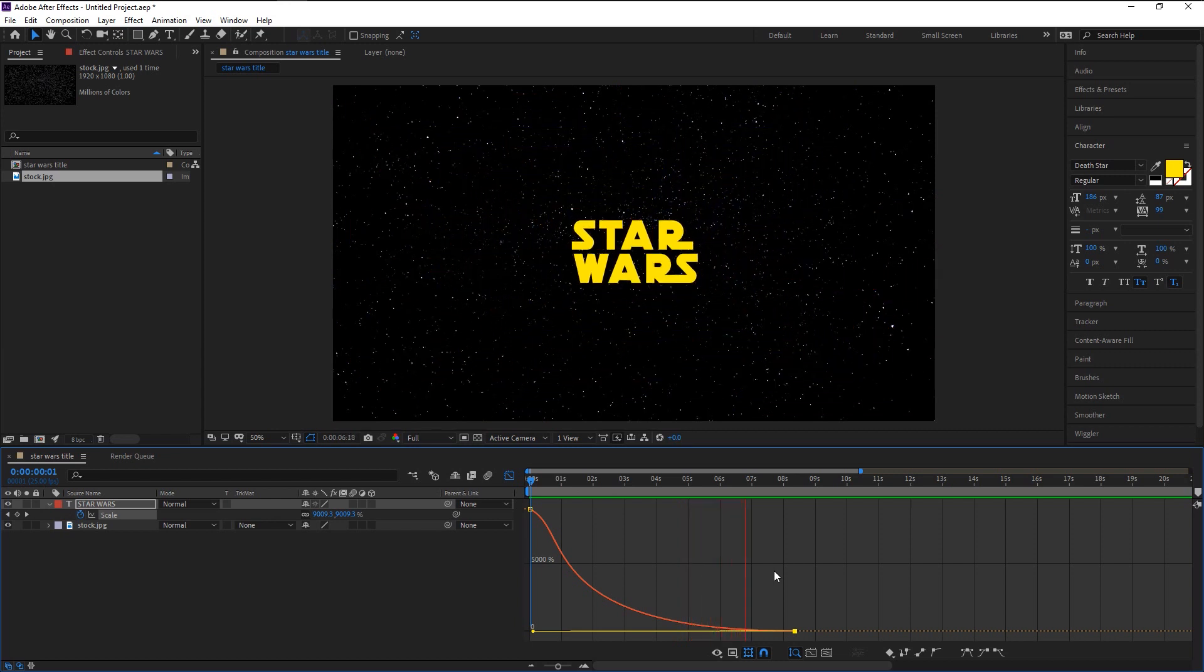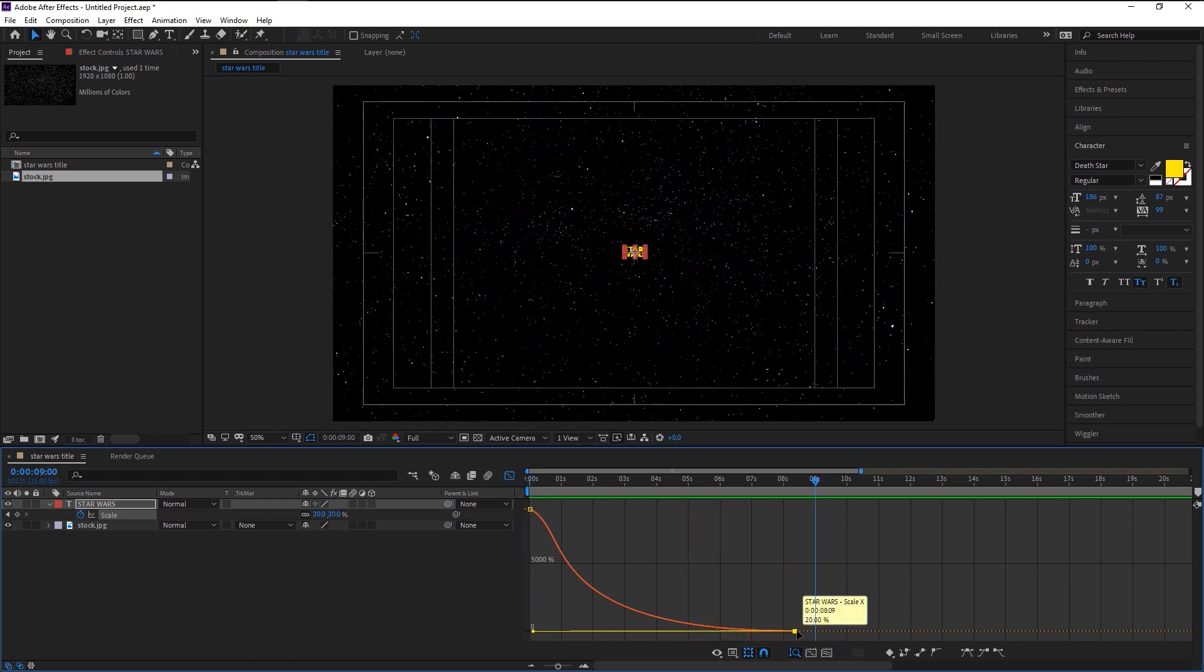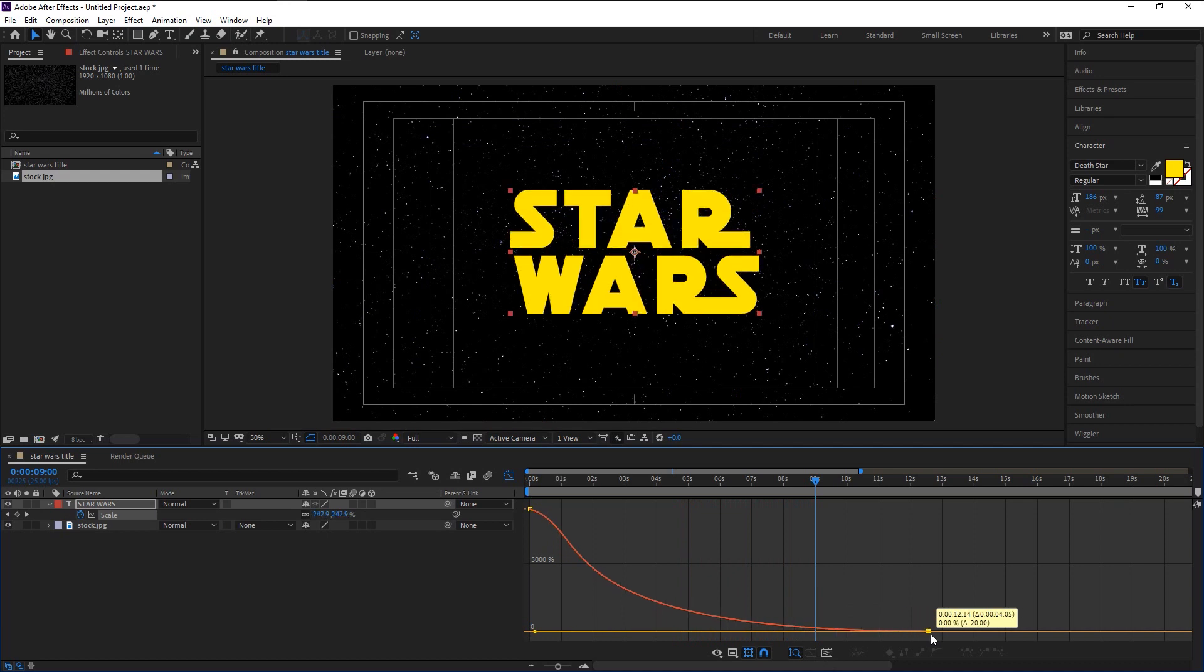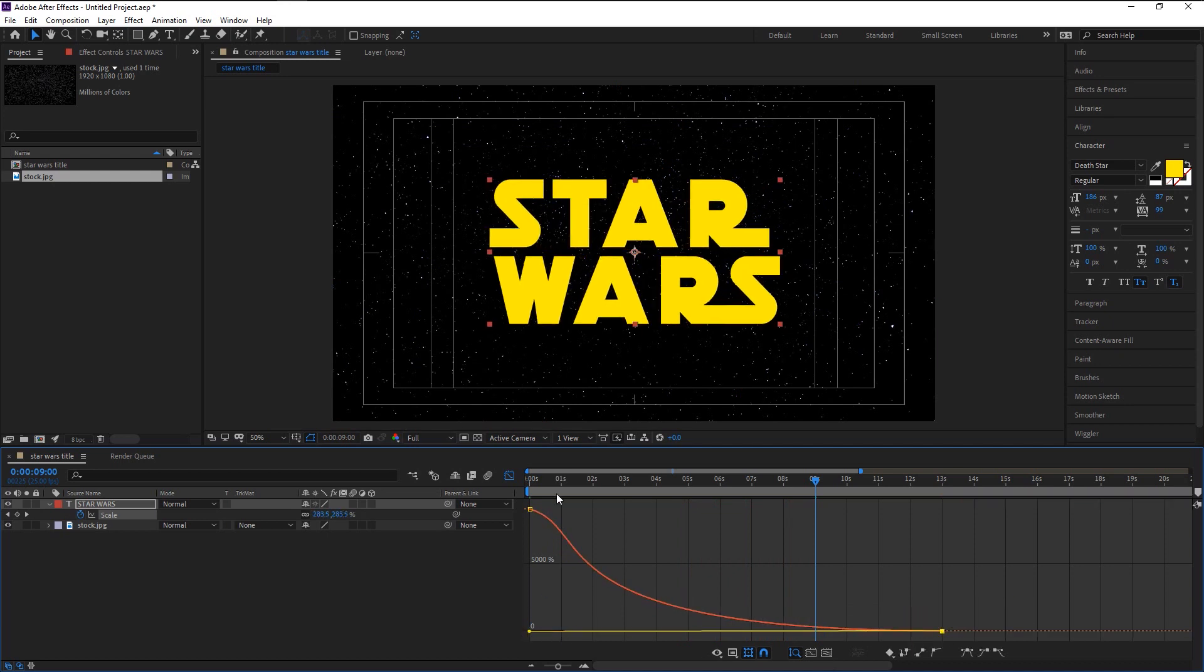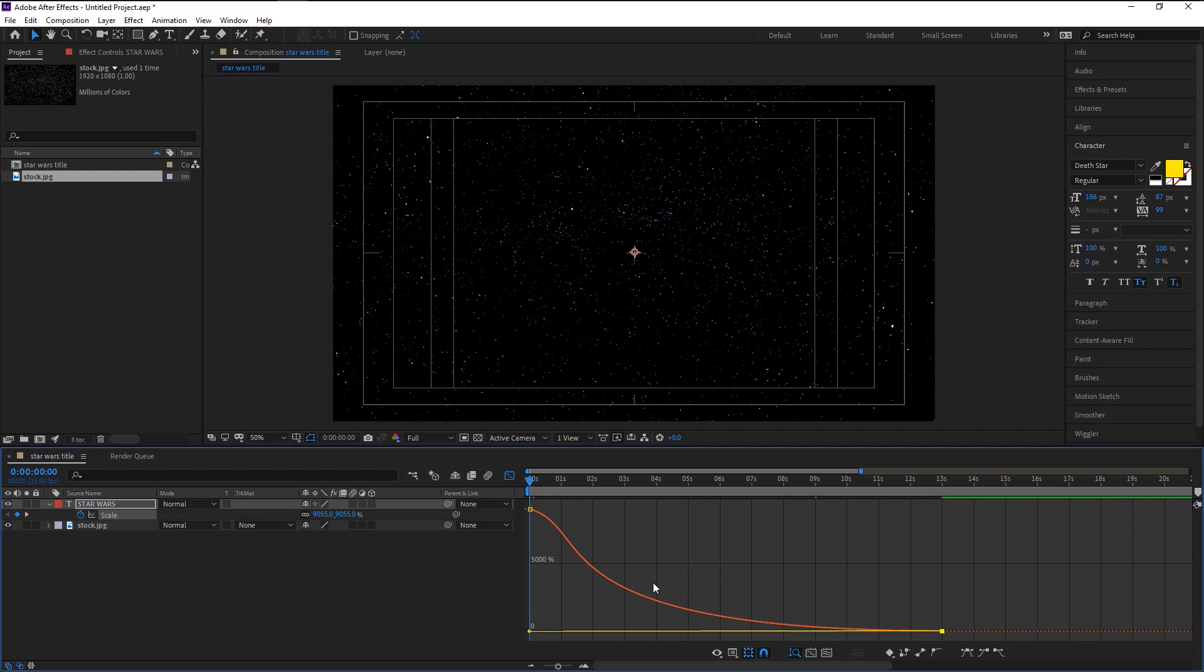We now fixed our text ending. You can increase its animation time by dragging this end point to the right. Again, let's play it.